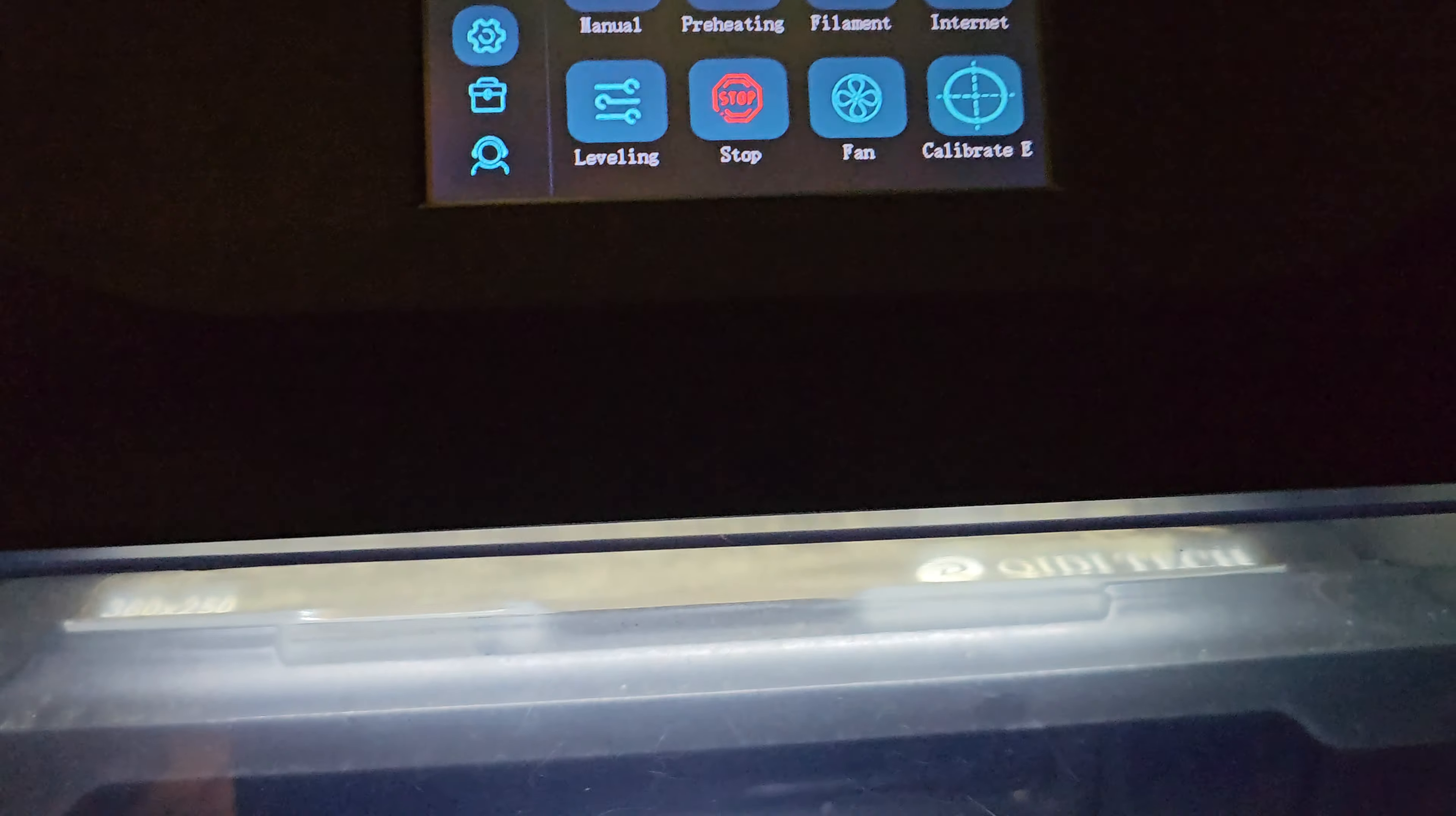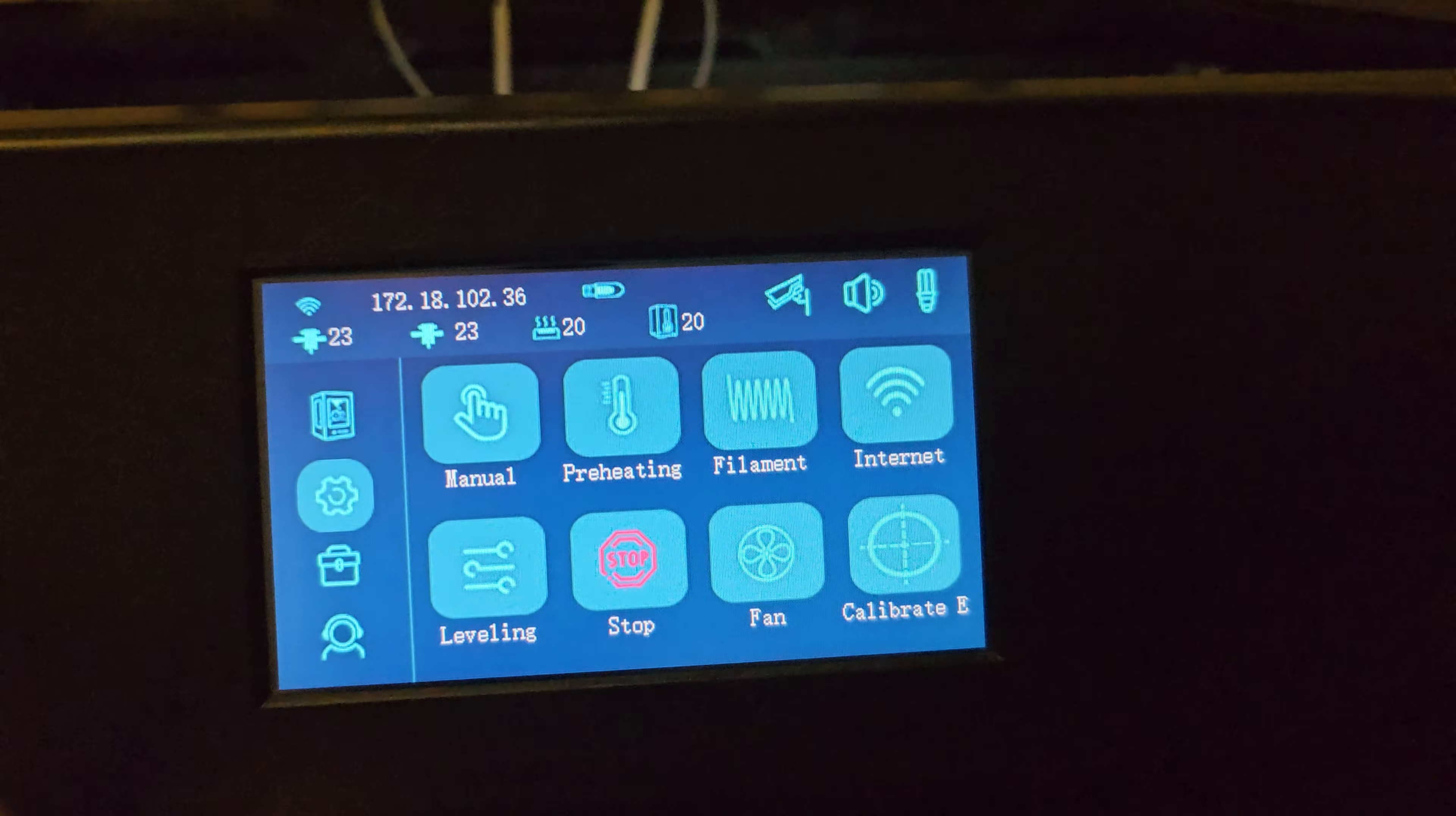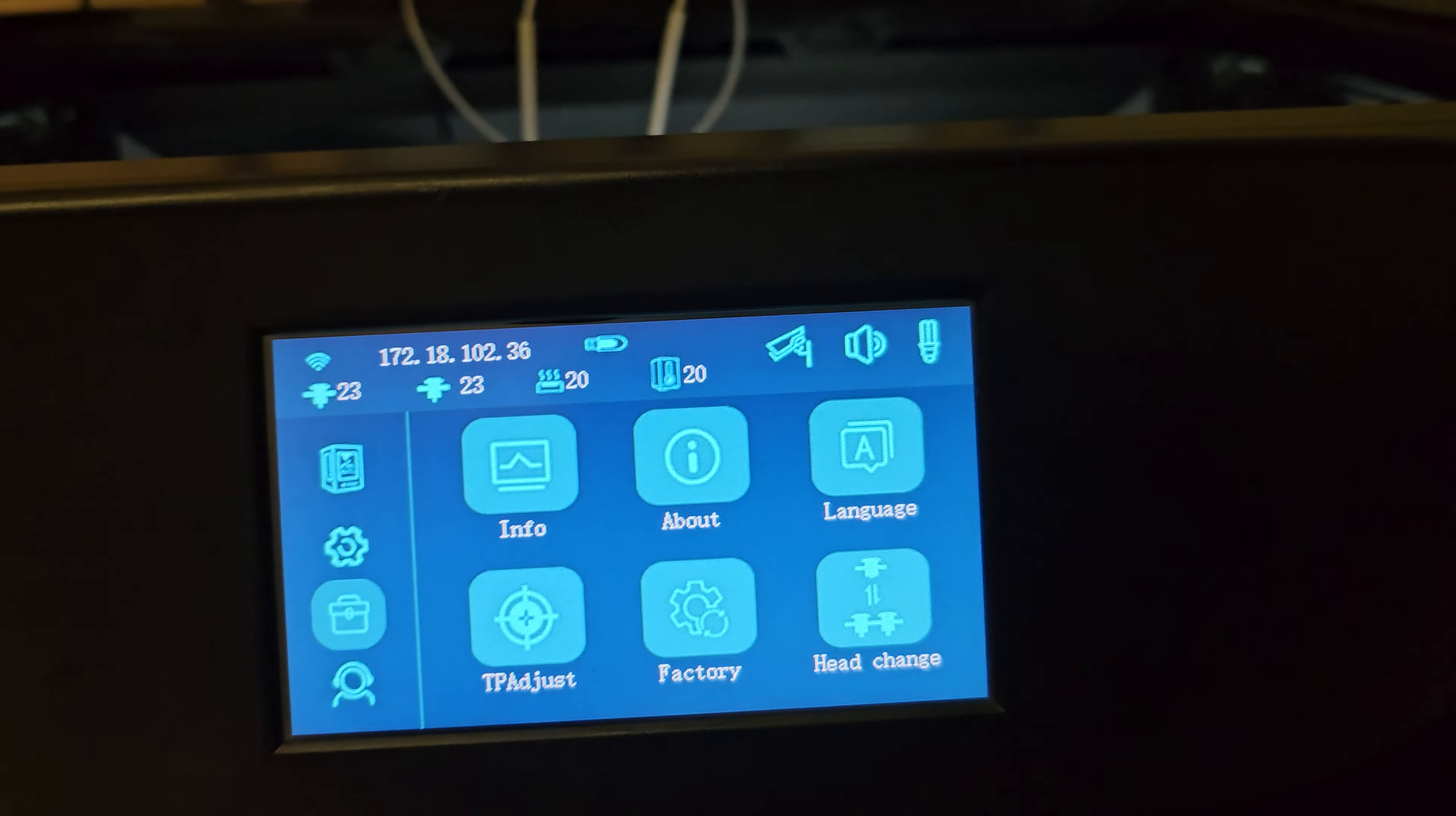Alright, SD card is in. We're going to go into...